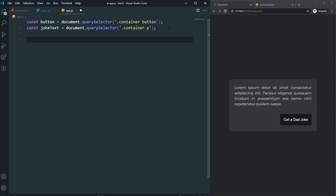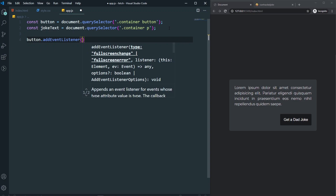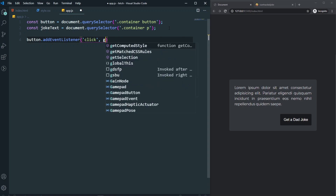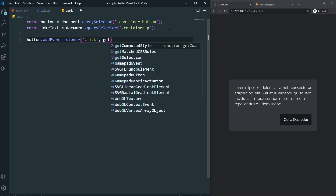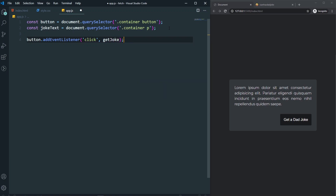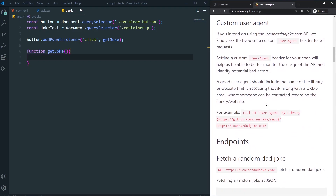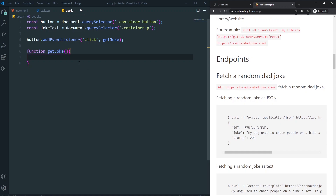Whenever I click the button, let's add an event listener: button.addEventListener('click', getJoke). So whenever the button is clicked we'll run a function called getJoke. Let's create that function — function getJoke() — and inside we need to fetch the API. I need the base URL, which we can see from the API page, so let's set: const jokeData = fetch(url).